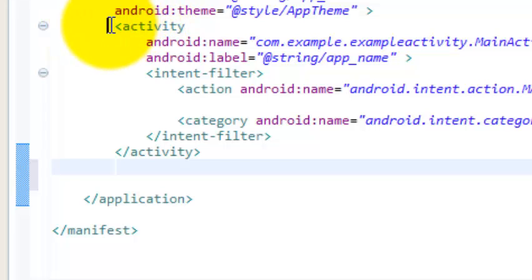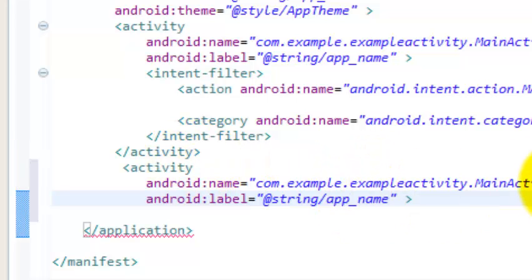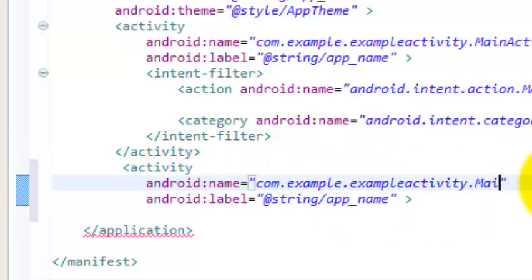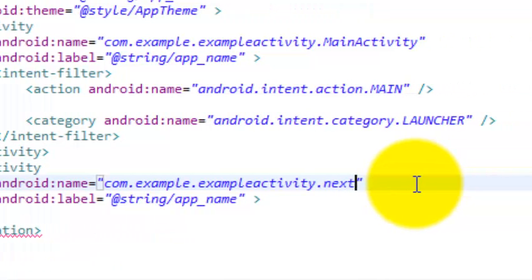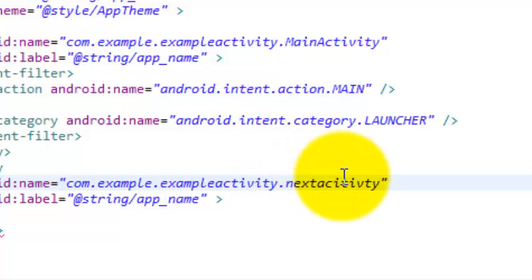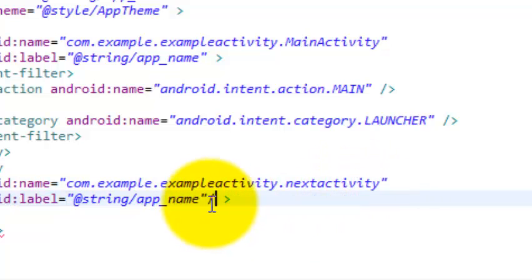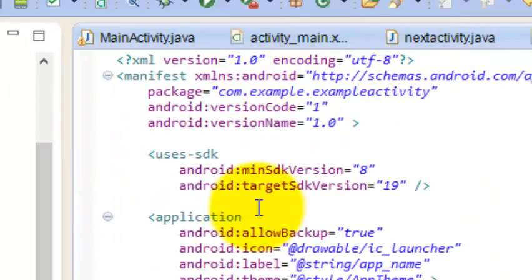You just need to copy the existing activity entry, paste it, and then change the name to NextActivity. Type the correct name — 'NextActivity'. Sorry for the typos. Close the tag and this will be the last step. Now we have registered our activity.